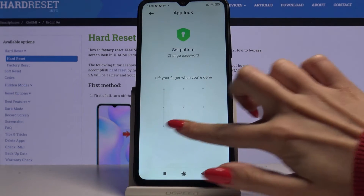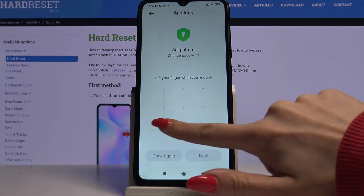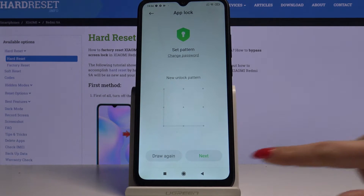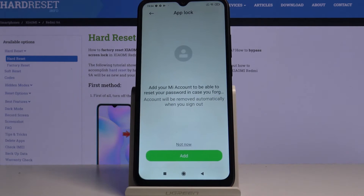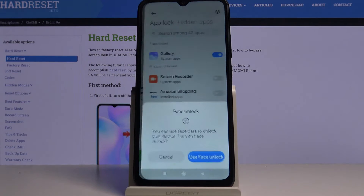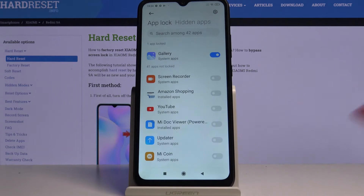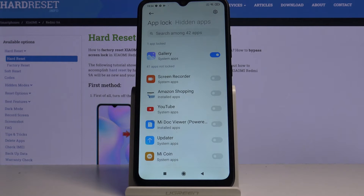Draw your pattern, repeat it and click Next. I don't want to add my account so I will click Not Now. You can also configure face unlock, and over here you can choose apps that you want to protect with a password.